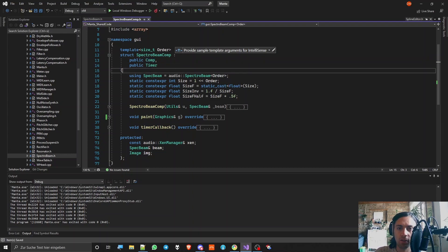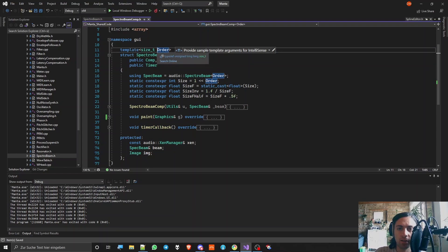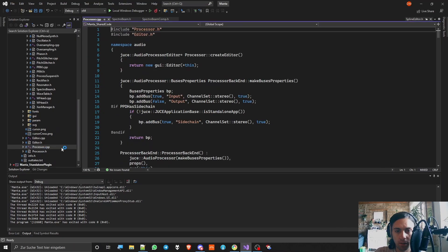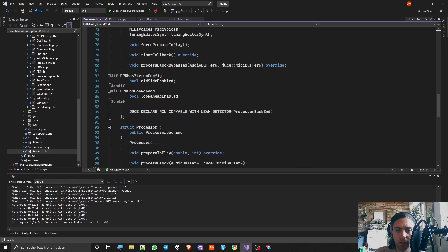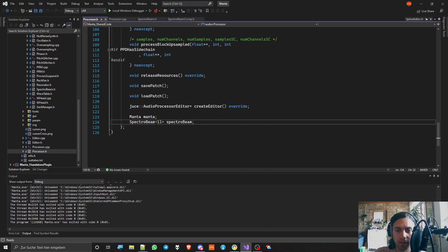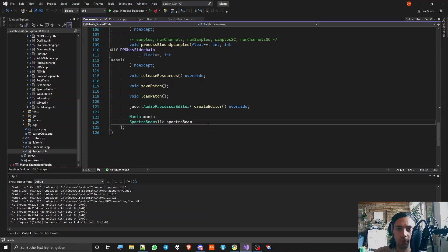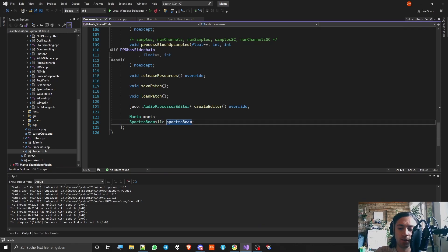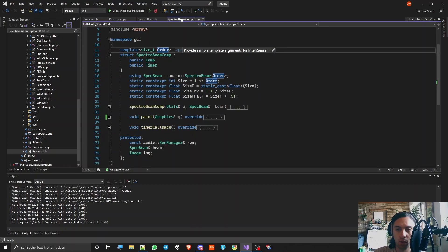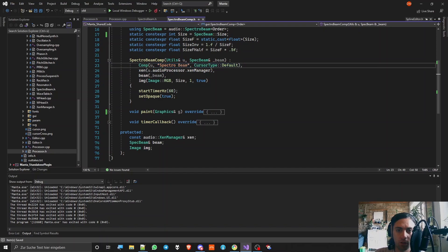So you make a component and it also inherits from timer because you update it in regular intervals and I made this a templated method because then I can just use different orders. In my processor header you can see that here I decided to go with order 11 in this case. So for higher order it doesn't look that smooth anymore but if you choose a too low order then it's just all over the place on the spectrum like especially the low end gets very blurry then. 11 is the perfect fit for that I think. It's 2048 samples which is also the same number of samples that is often used in wave tables. Now in the constructor I'm just constructing the thing.